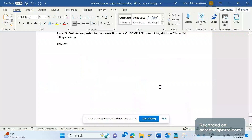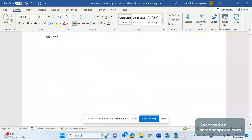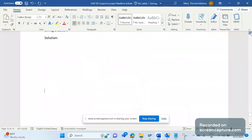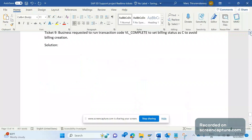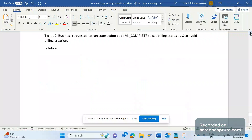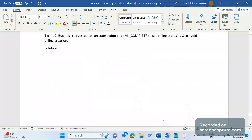Hey, hello everyone, welcome to my channel SAPSD. Today we are going to discuss one more SAPSD support project real-time ticket. The business raised a ticket stating that there are some open deliveries.